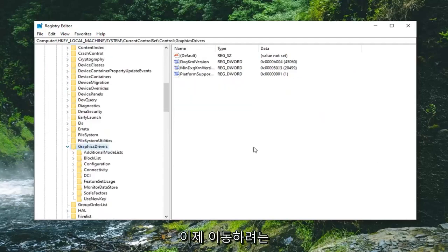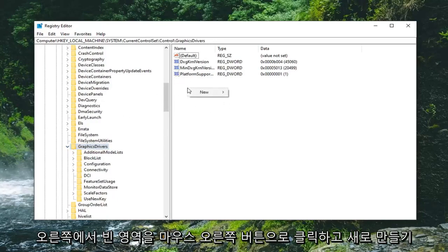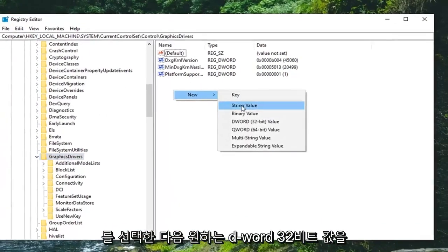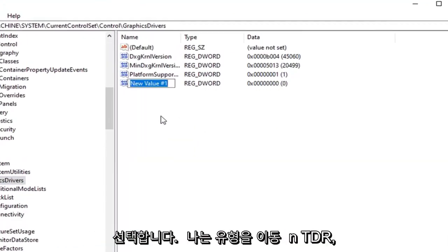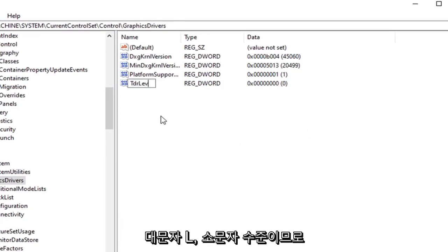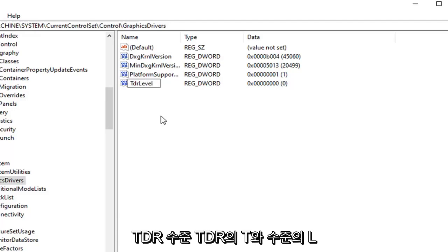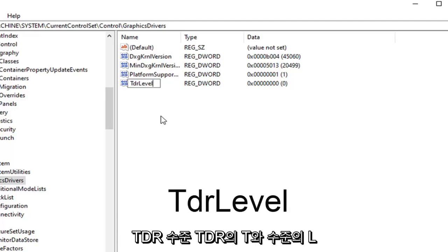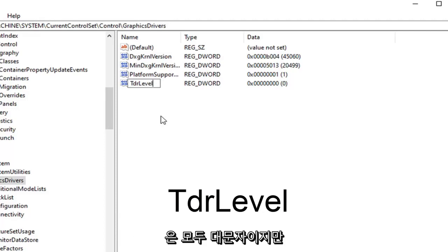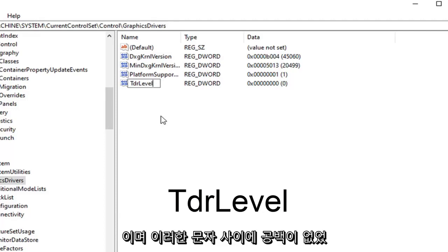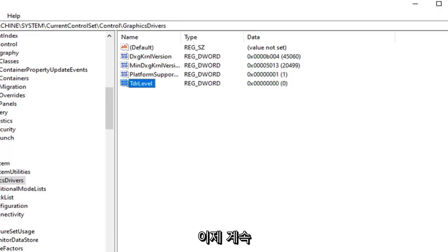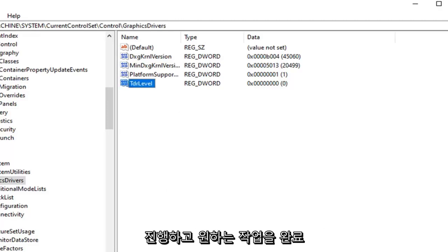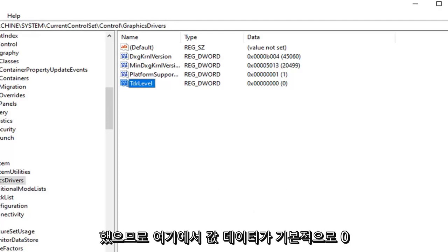Now that you've done that, on the right side you want to right click in a blank area, select New, and then select DWORD 32-bit value. You want to type in TDRLevel — the T in TDR and the L in level are both capital, but everything else is lowercase, and there are no spaces between any of the characters. Go ahead and hit enter on the keyboard to save that.